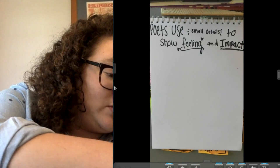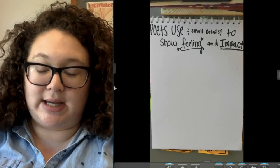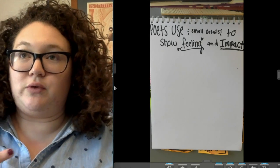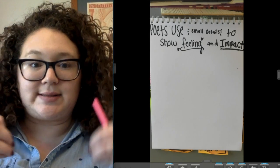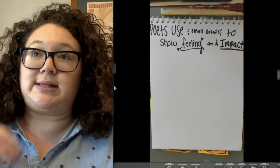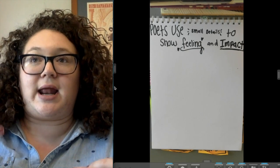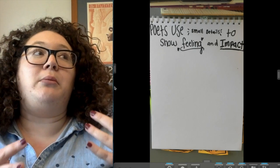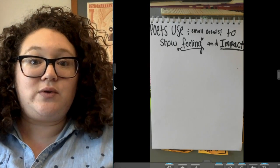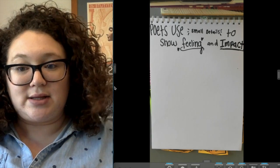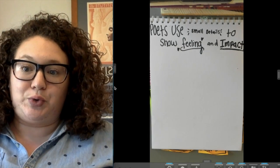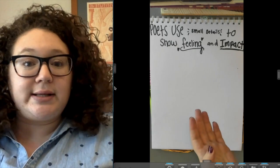Have any of you ever watched a movie a couple of times, and the first time you were really wrapped up in the story, but the second or third time you started to notice all of these small details that really made it? The one small detail I always notice the second time I watch a movie is the background music — how it can really help you feel what the characters are feeling. A lot of Disney movies also have little easter eggs. Those are small details that movie makers include to make the movie really what it is.